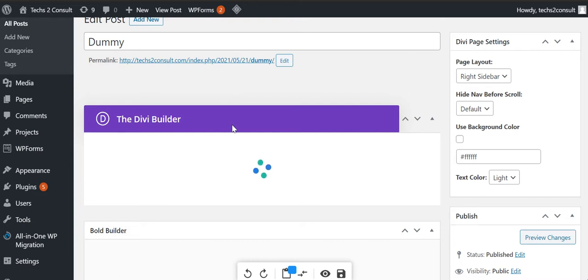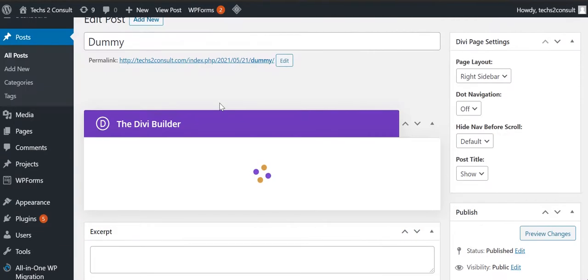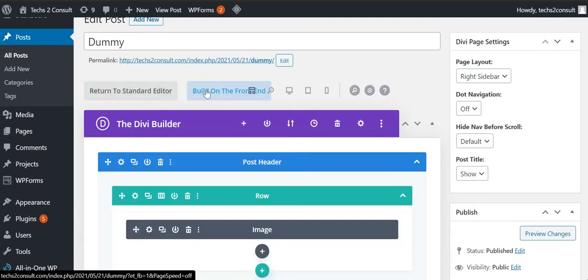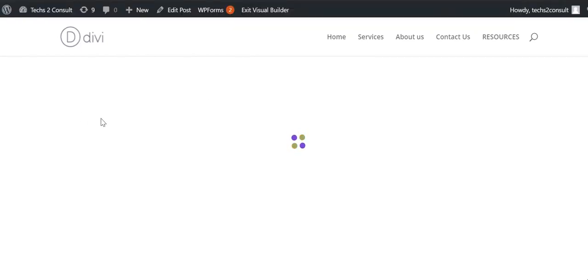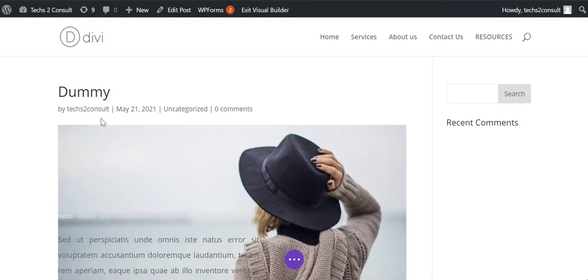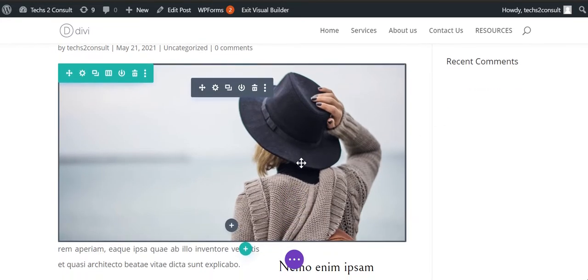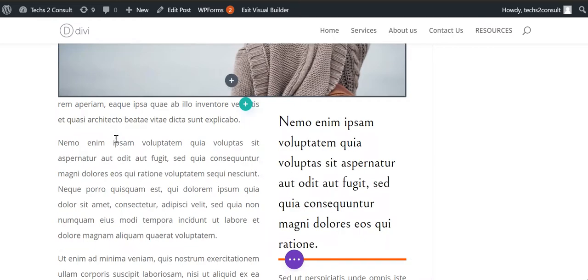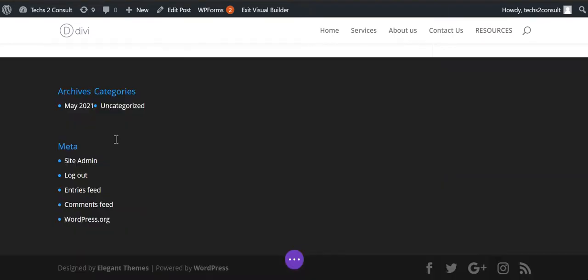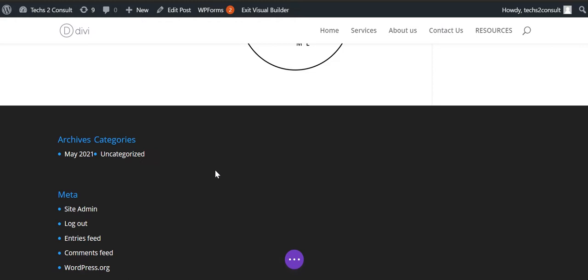Once the post is active, we will move to the build on the front end for the post. Yes, so we are arriving at the front end of Divi builder for the post. This is my new post that I am going to edit. And if you can see at the bottom of the post, the archives and the meta tags are present just randomly.